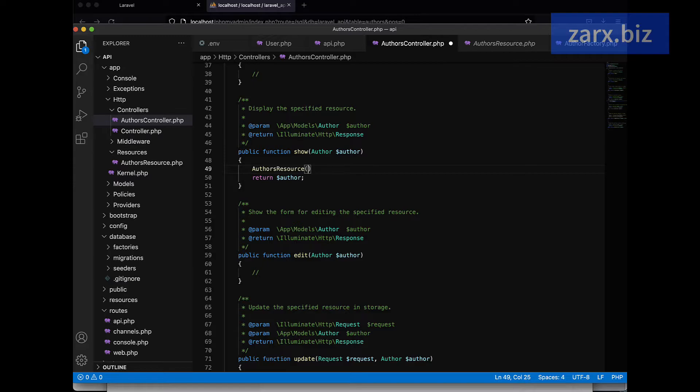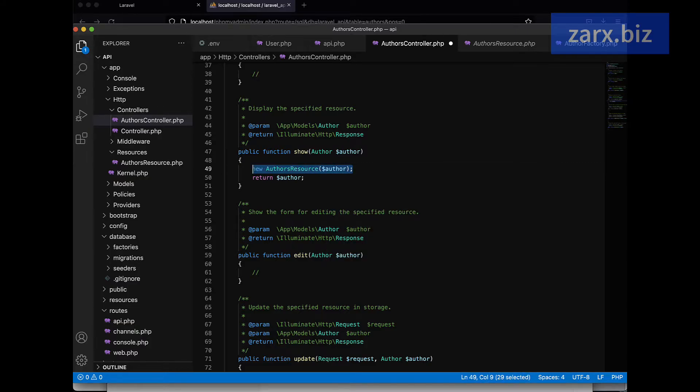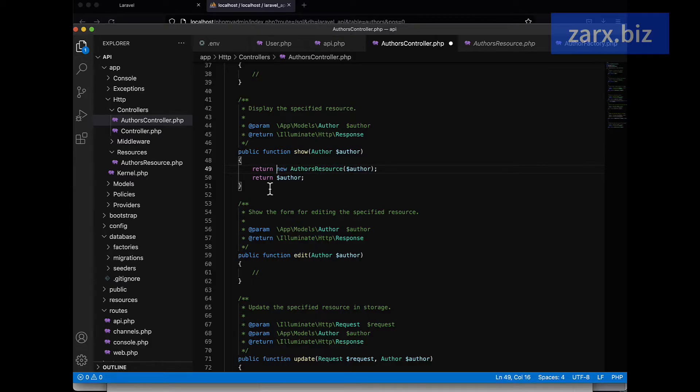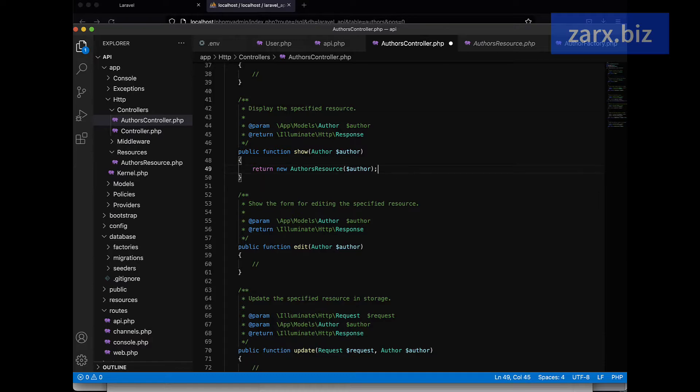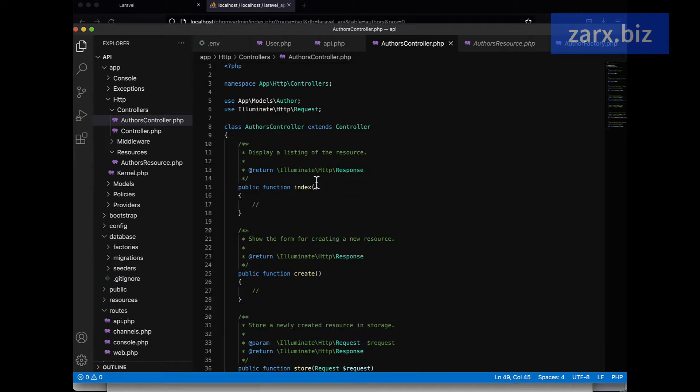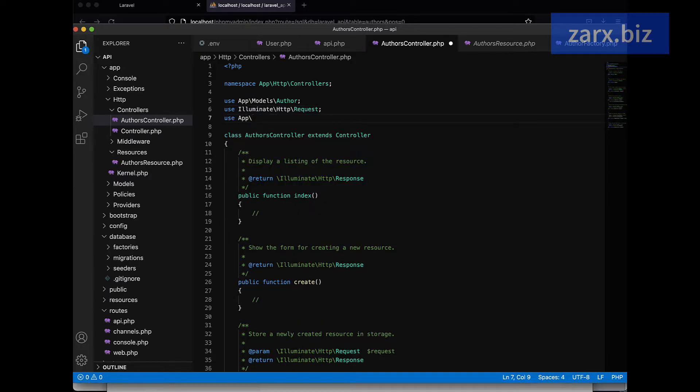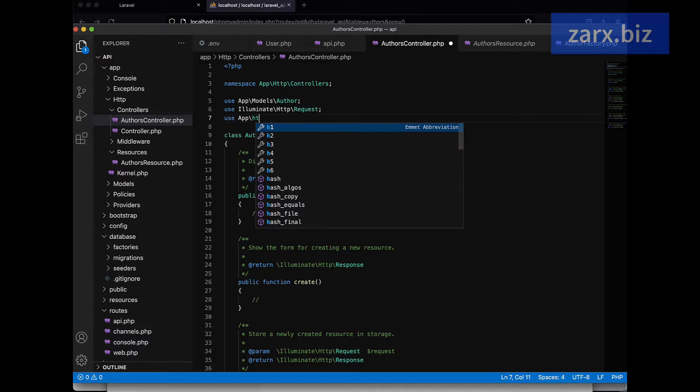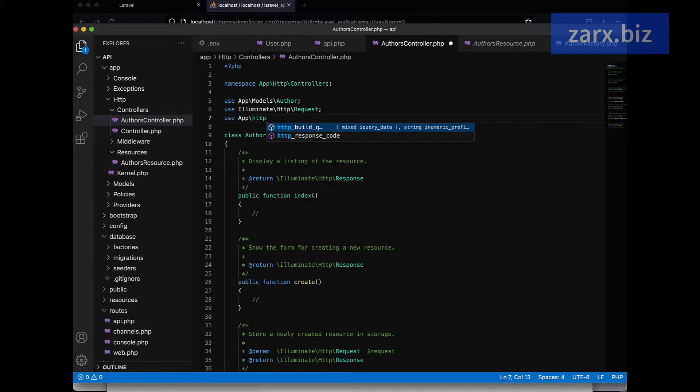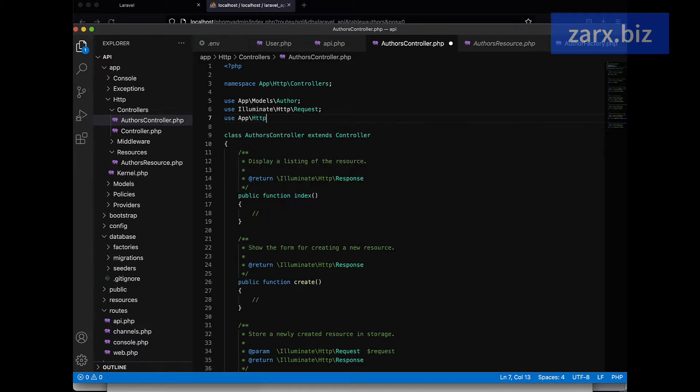I'm going to call it as a new class and I'm going to pass here dollar author for now, straight away, and then here is a return. Now we are calling this class here, so we need to include this class. On top we say use, and it's going to be app, and then it's going to be HTTP capital, and then we have the resource.